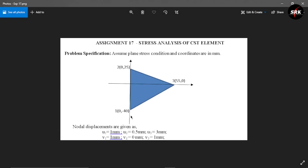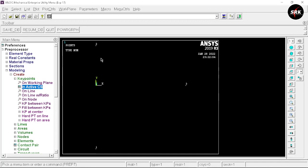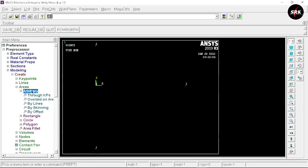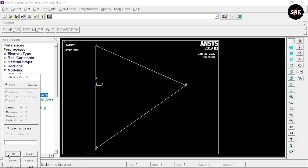Go to Modeling, select Create. In the figure we need to create three key points: key point 1 at (0, 40), key point 2 at (0, 25), and key point 3 at (55, 0). Select Key Points in Active CS. Enter key point 1 as (0, 40), click Apply; key point 2 as (0, 25), click Apply; key point 3 as (55, 0), click OK.